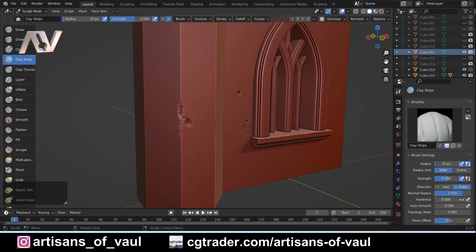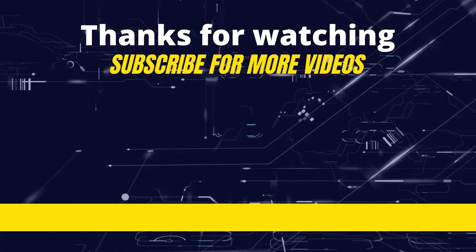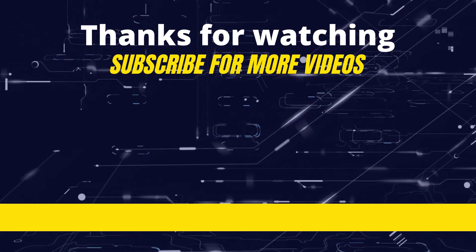So there we have it — a quick introduction to creating texture on rock and stone surfaces using sculpting tools. We just stick to the scrape brush and the clay strips brush, and we get some really nice effects. As a final reminder, please subscribe and hit that bell button so you get informed about new videos, and if you enjoyed this please hit the like button — it really helps more people see the channel.